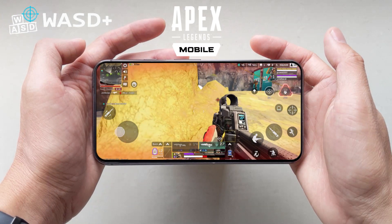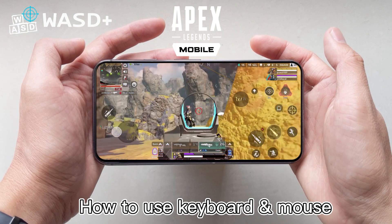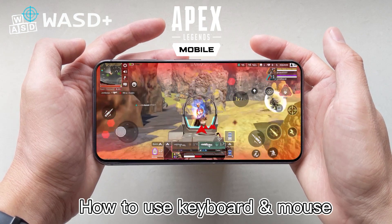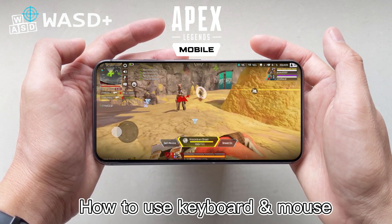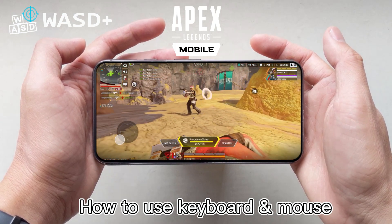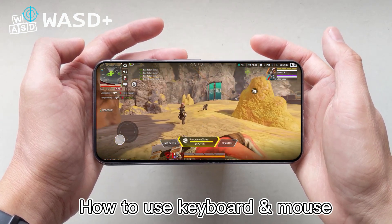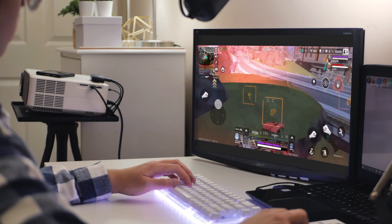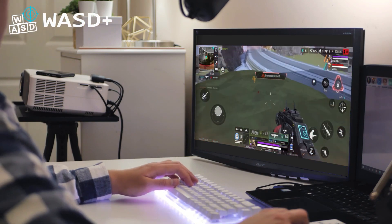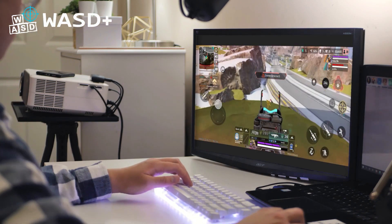How to play Apex Legends Mobile with keyboard and mouse. Follow this tutorial that will teach you how to play Apex Legends Mobile on your computer.